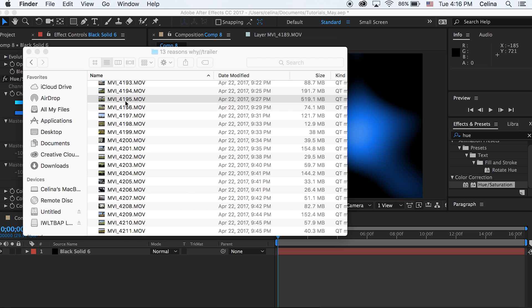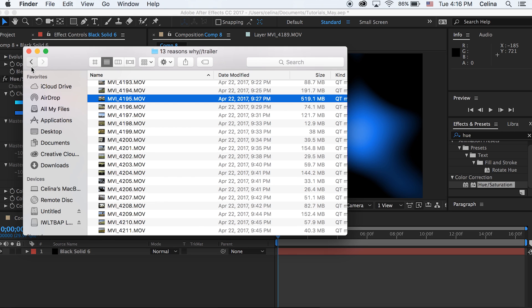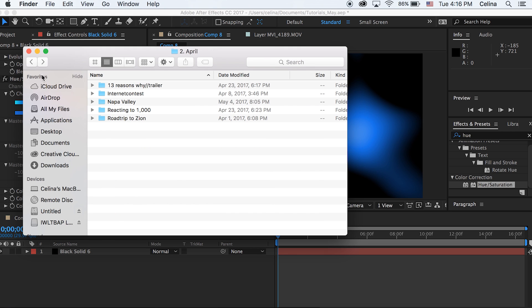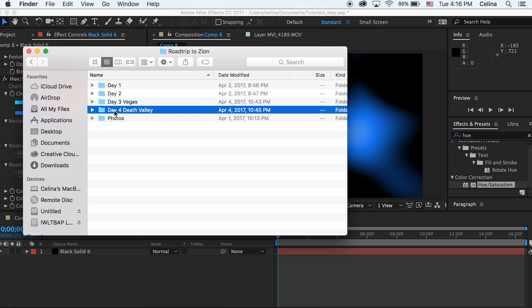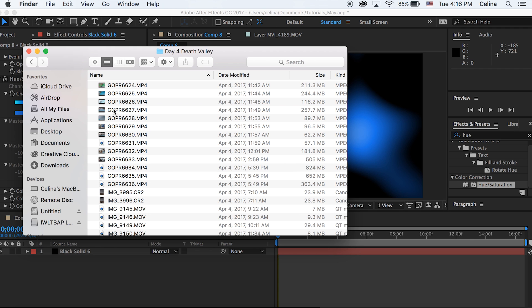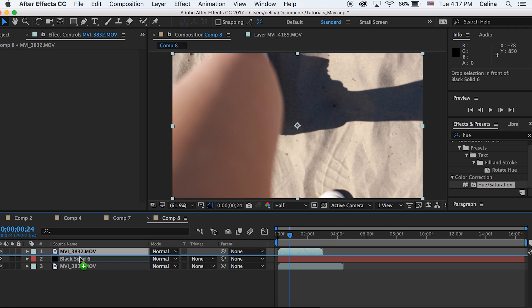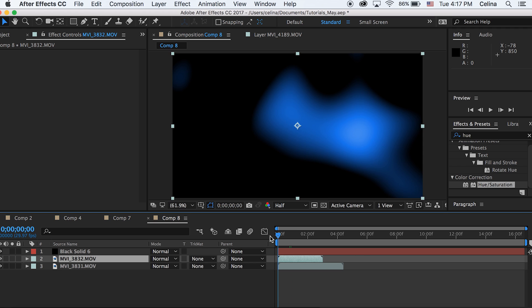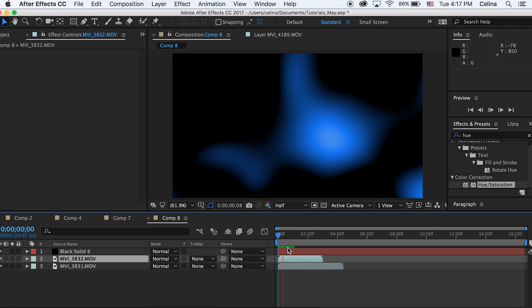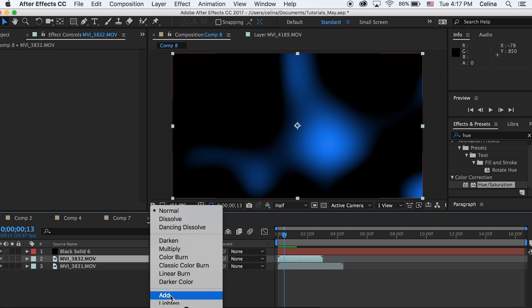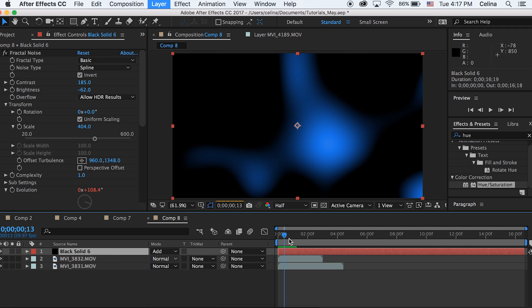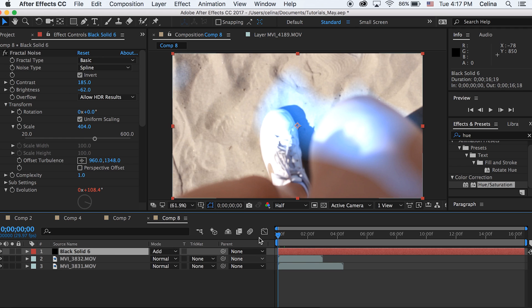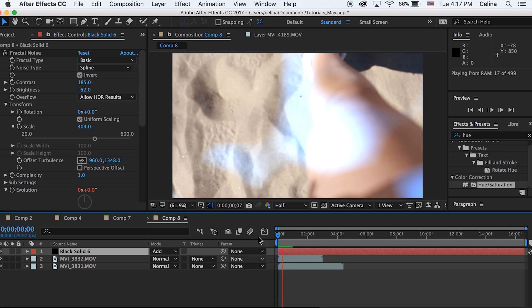Now I'm just gonna import some clips so I can show you guys how to make a transition with this and how it looks on an actual clip. So I brought in two clips. Now what I'm gonna do is with my solid, I'm just gonna change the blending mode to Add.